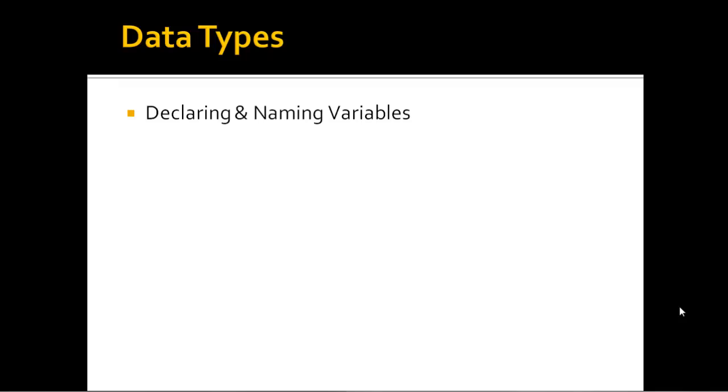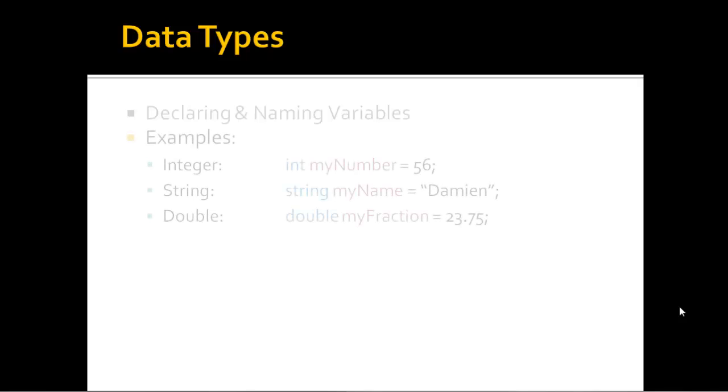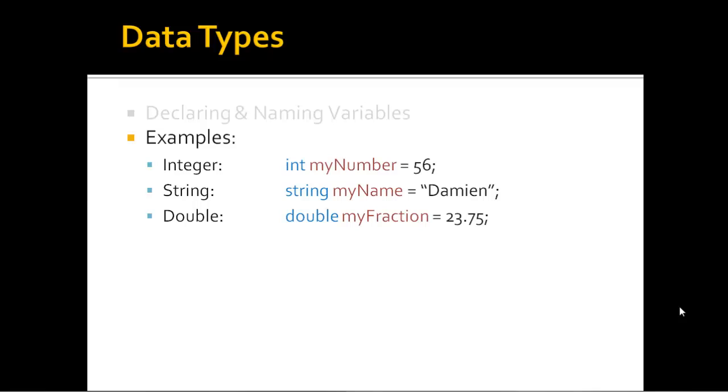When you're declaring and naming variables, let's look at this. Here's an example. You can see here I have an integer, a string, and a double. I've declared int myNumber and set it to 56. I've declared the data type string, called it myName and set it to Damien. The equal sign there is a set to. And I've declared a double, called it myFraction, and set that to 23.75.